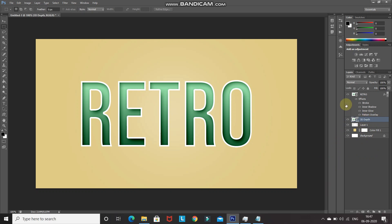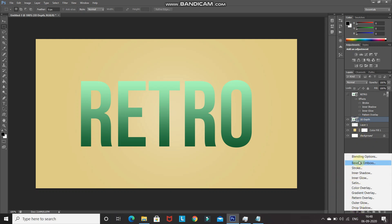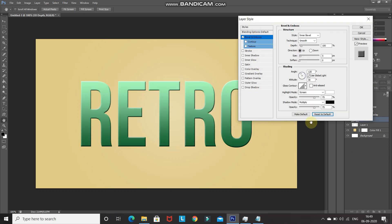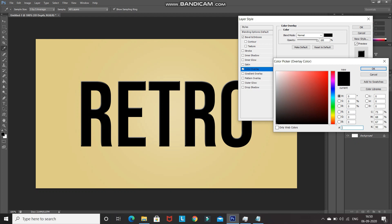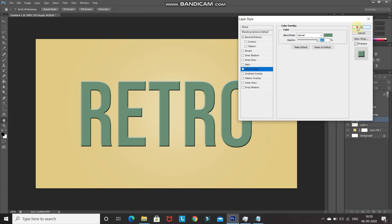We need to add layer styles to the 3D Depth layer. Click Add Layer Style > Blending Options, select Bevel and Emboss, and click Reset to Defaults. Then click Color Overlay and set the color you want for the 3D depth — I'm setting it as 6C9575 — then click OK.